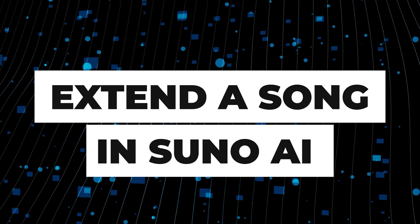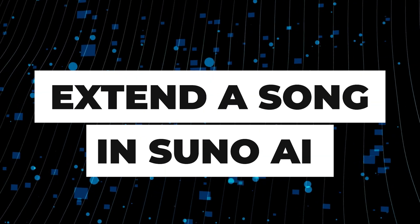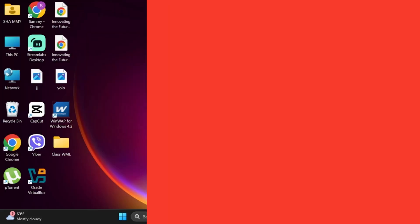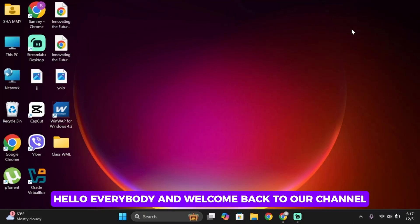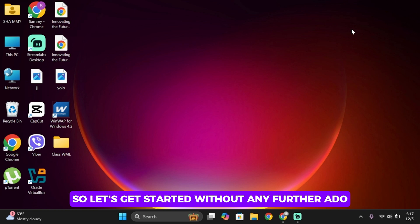How to extend a song in Suno AI. Hello everybody and welcome back to our channel. So let's get started without any further ado.